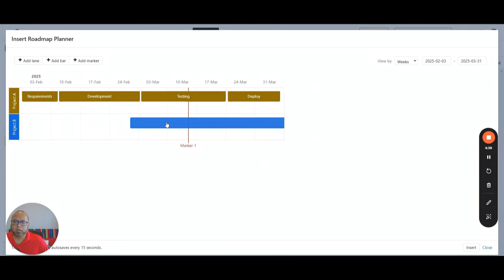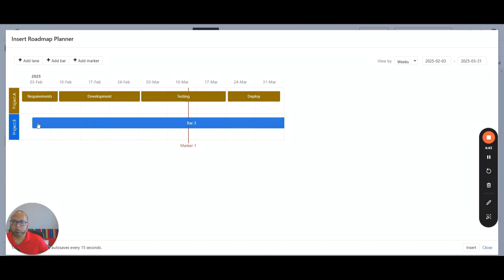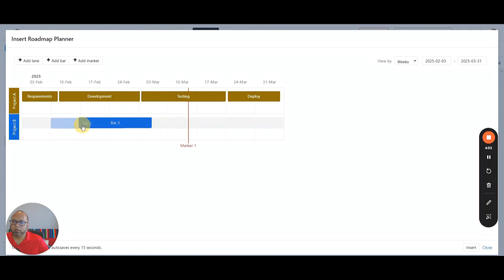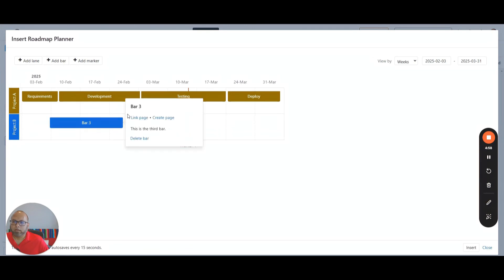Now for project B, it's already in flight. I will move this bar a little bit closer, just make it a bit shorter. And I'll say over here it is already in, for example, testing.